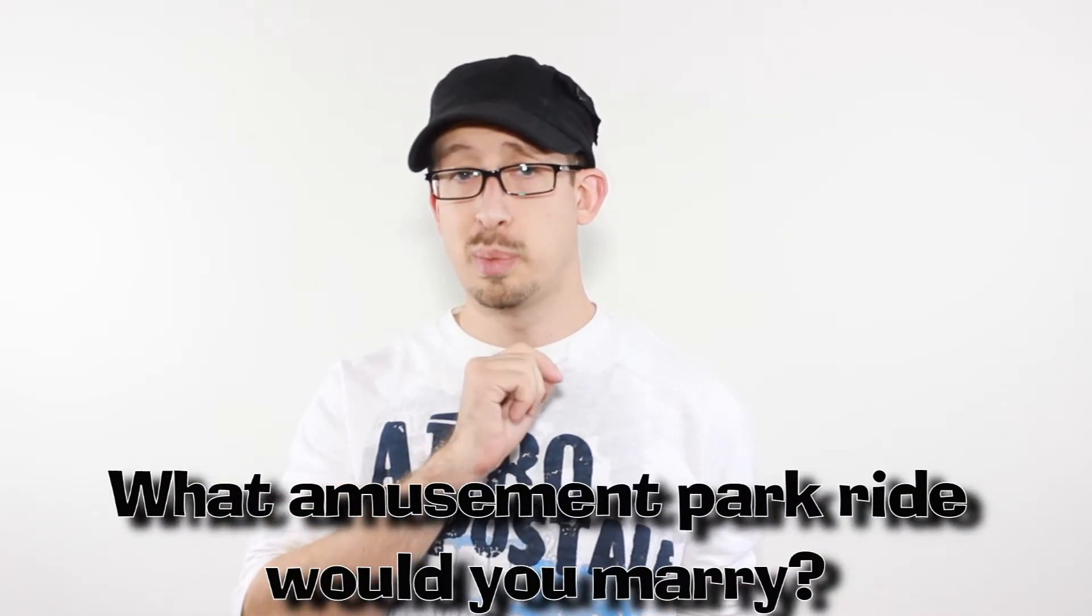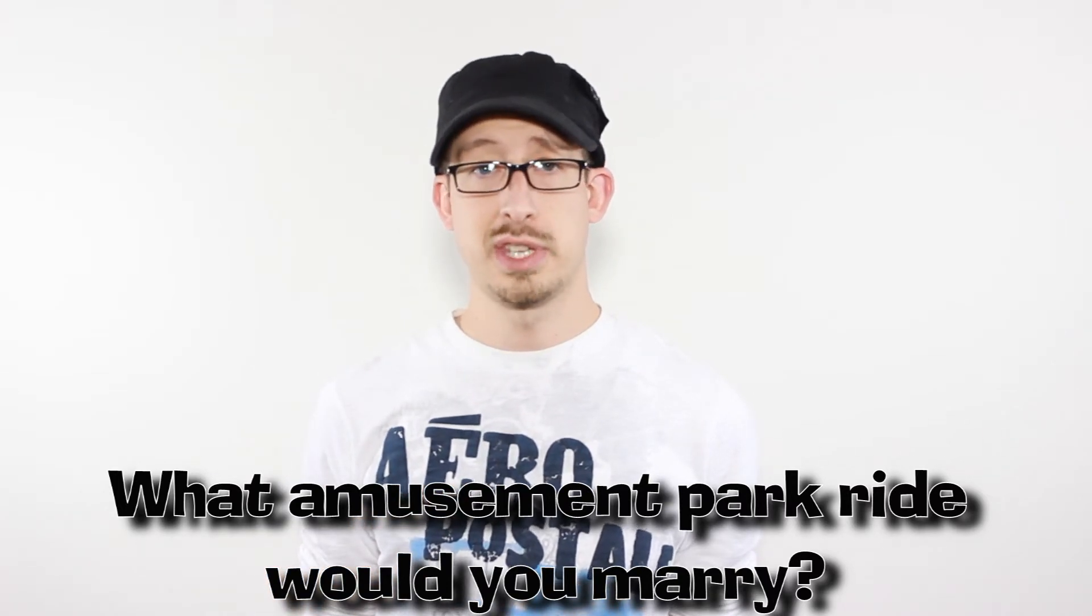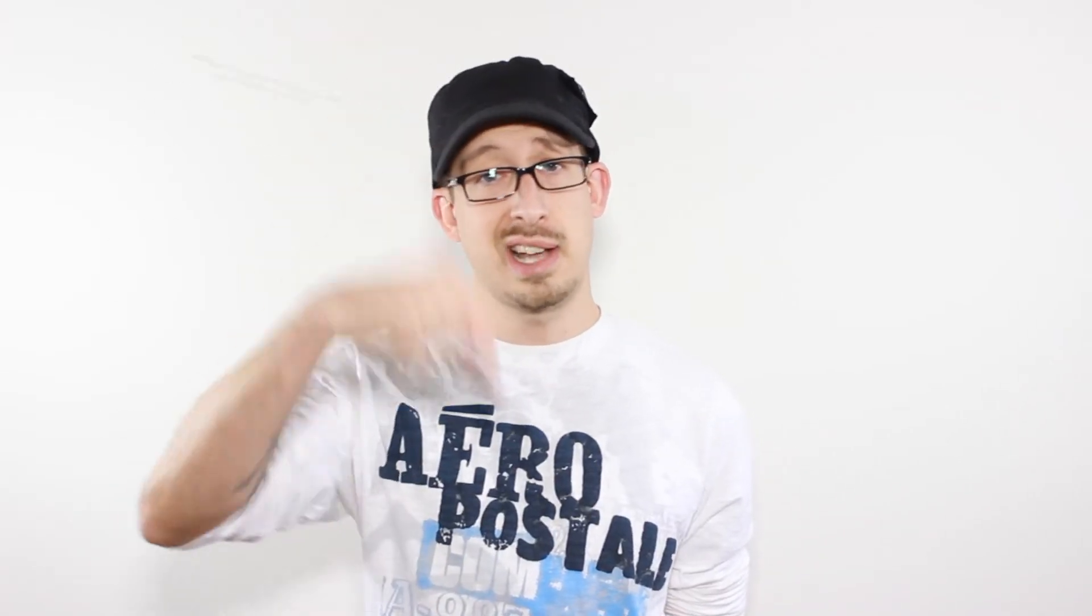Thanks for watching this episode of Freebab News. If you could marry any amusement park ride, which one would you marry? Personally, I'd probably go for the zipper. Leave that in the comments section below. While you're at it, like, favorite, subscribe to the channel for more videos every week, and come back for more.